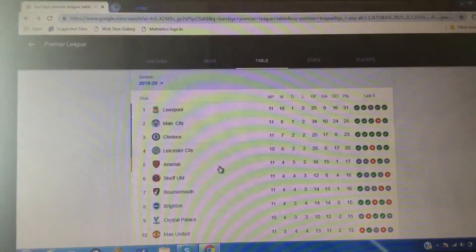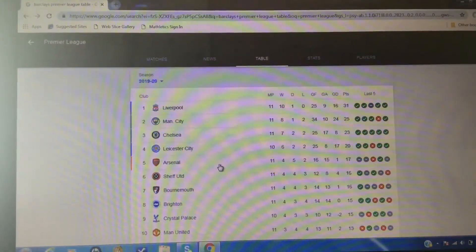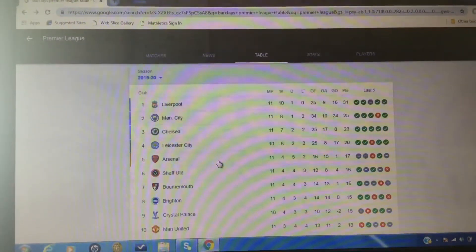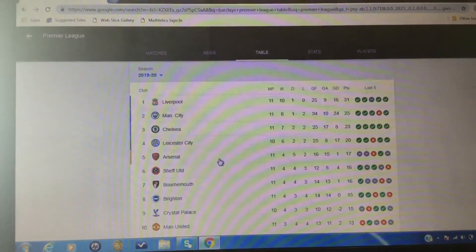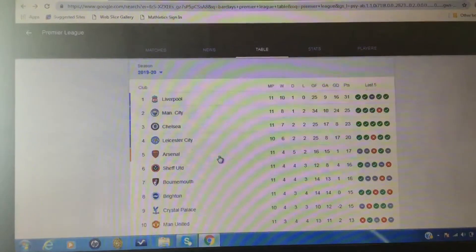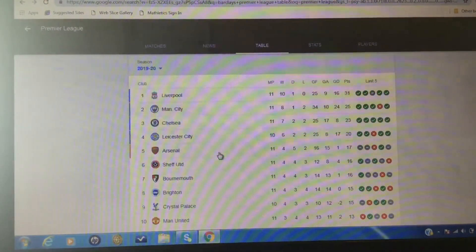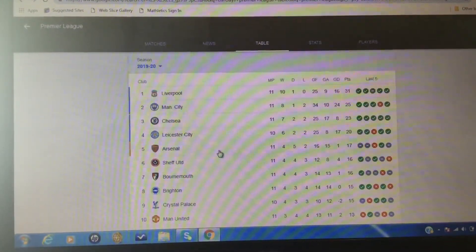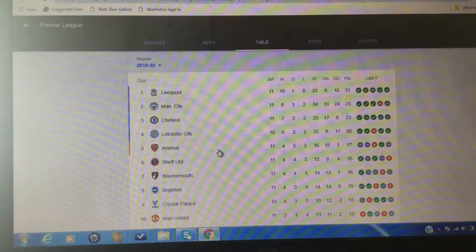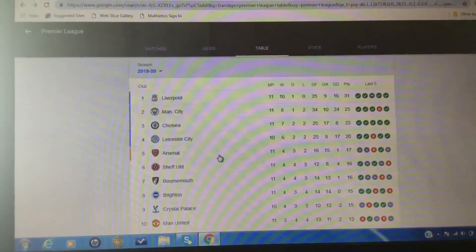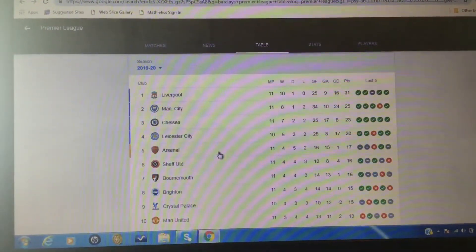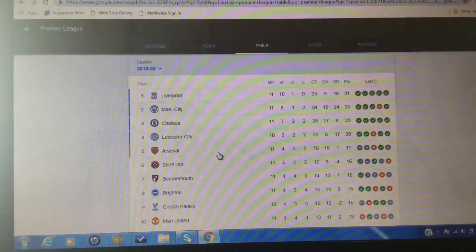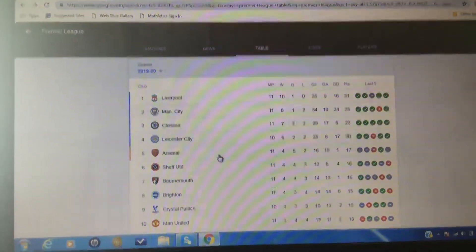Liverpool, so far, in their last five games, they've only drawn one and lost zero. Four games won, that's really good, up on top with 31 points. City, six points behind, so two wins away from Liverpool. They have lost a game, okay.